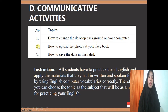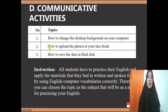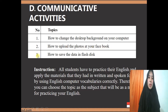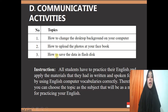Topic number two is about the steps how to upload photos on your Facebook. Topic number three is about the steps how to save the data in a flash disk.